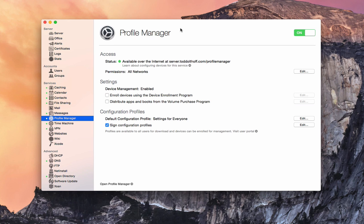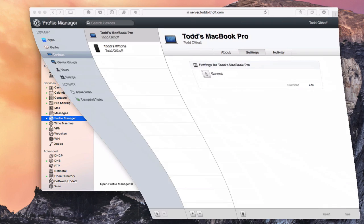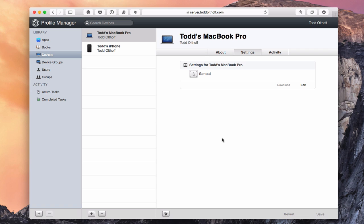Here I am in Profile Manager in the server application. To get to Profile Manager, I just click on this button here to pull it up. This is the Profile Manager interface. As I showed in a previous screencast, I showed how to enroll a Mac and how to enroll an iOS device into the service.